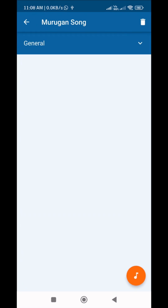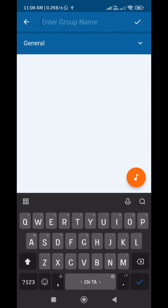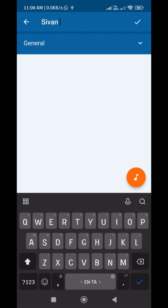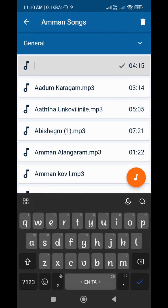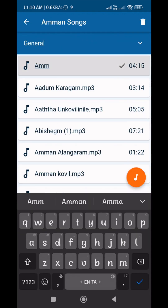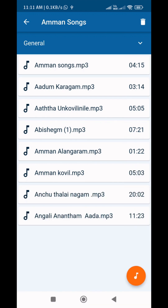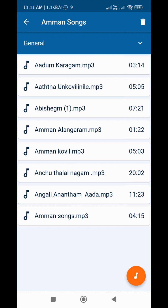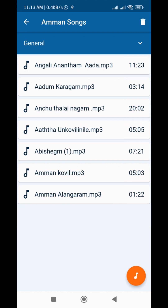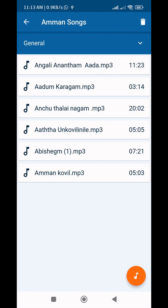If you want to change the group name, long press on the group name and you can change it. Likewise, you can change a file name also by long pressing. To change file order, long press at the right side of your file and move it. For Date, Hour, Month type groups, the files must be in the correct order. If you want to delete any file, slide the file and a delete option will appear.